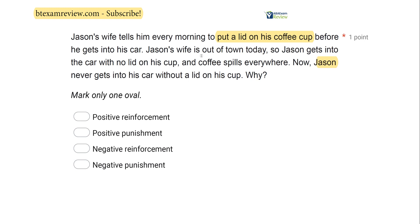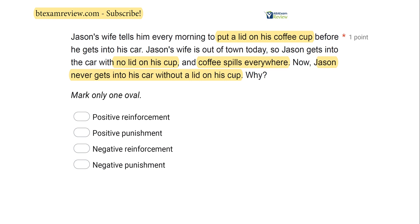So let's look at what happens next. Jason's wife is out of town, so Jason gets into the car with no lid on his cup. As a result, coffee spills everywhere. Now Jason never gets into his car without a lid on his cup. So we're looking at a consequence question — is it reinforcement or punishment? The first question you want to ask yourself is: how did the behavior change? Did it increase or did it decrease? We know Jason used to get into the car with no lid, and now he never does that. So his behavior decreased.